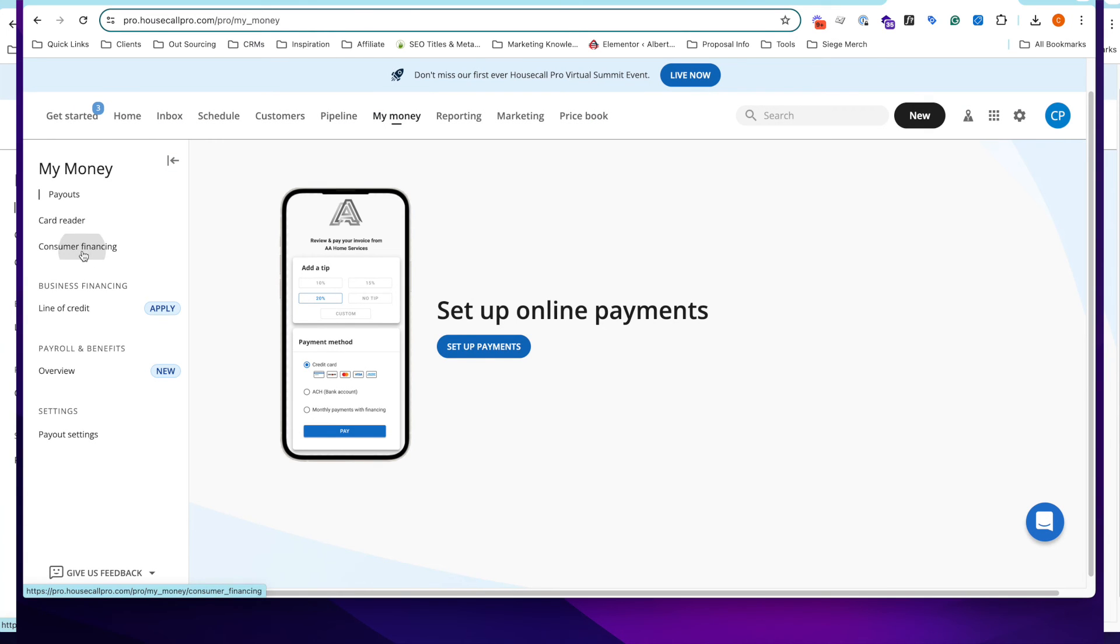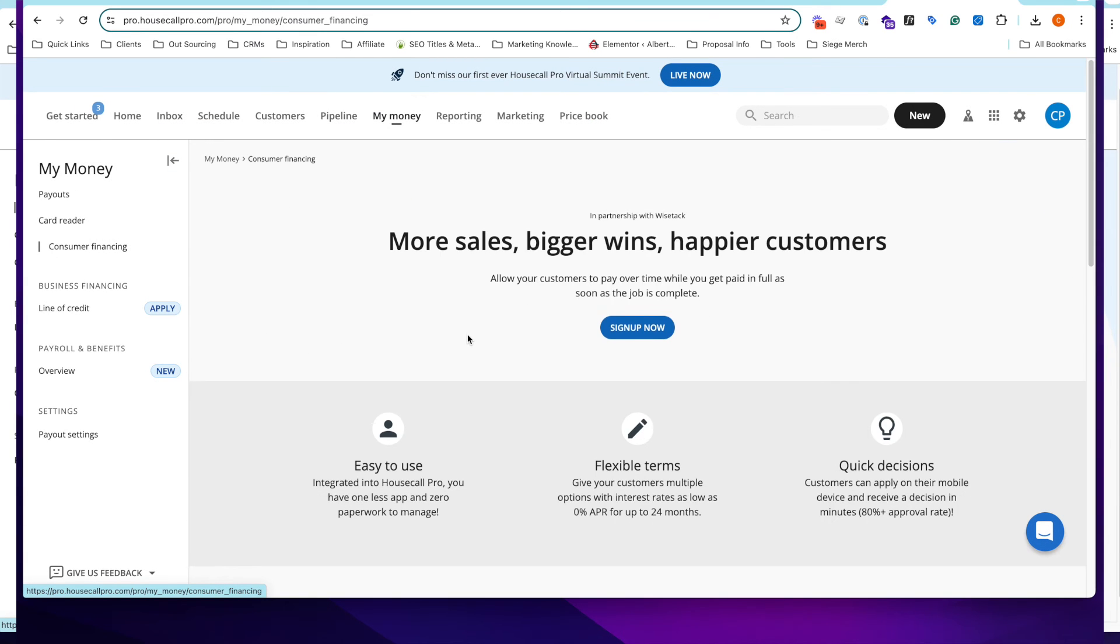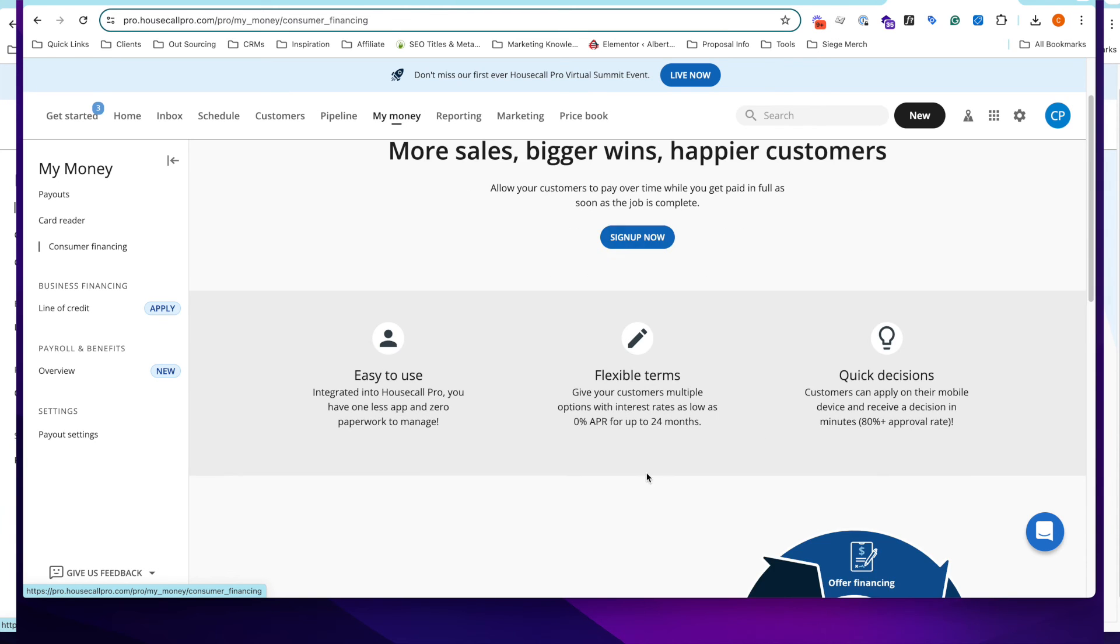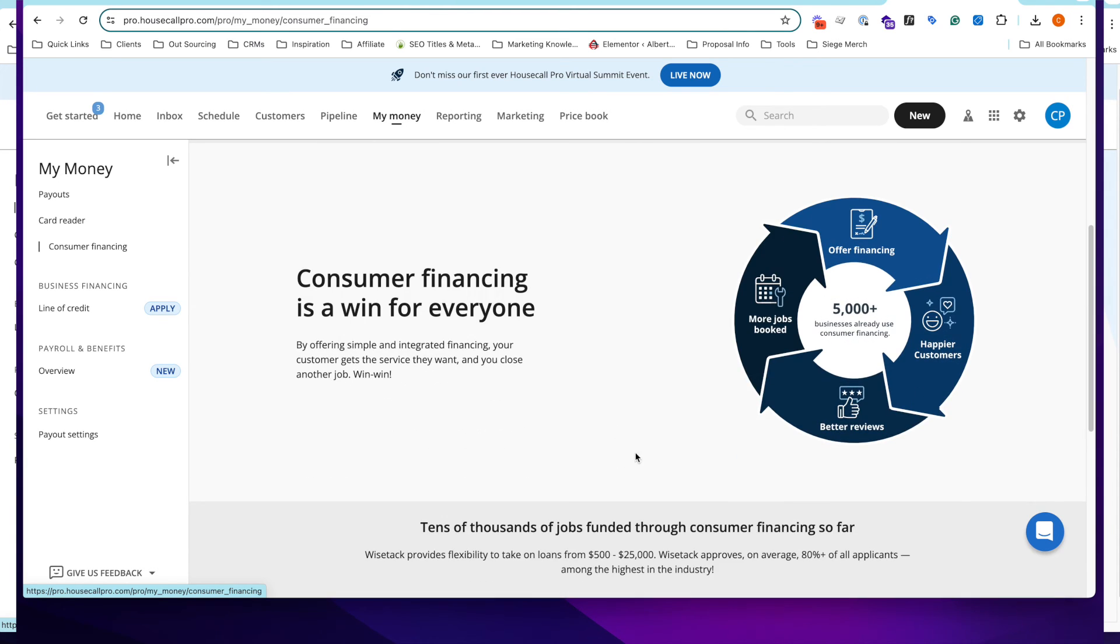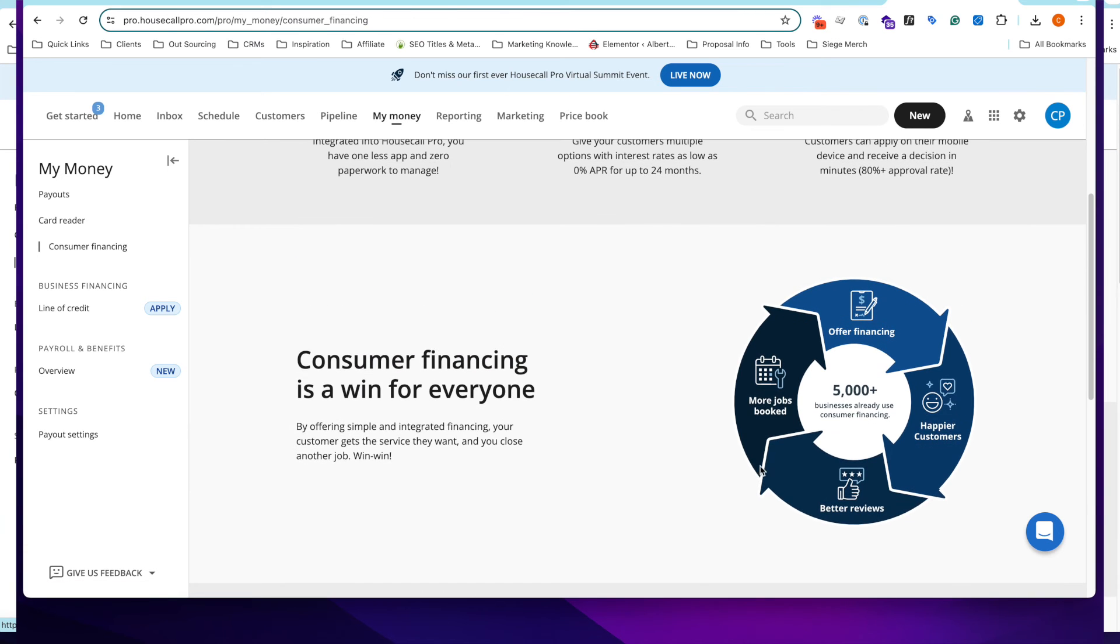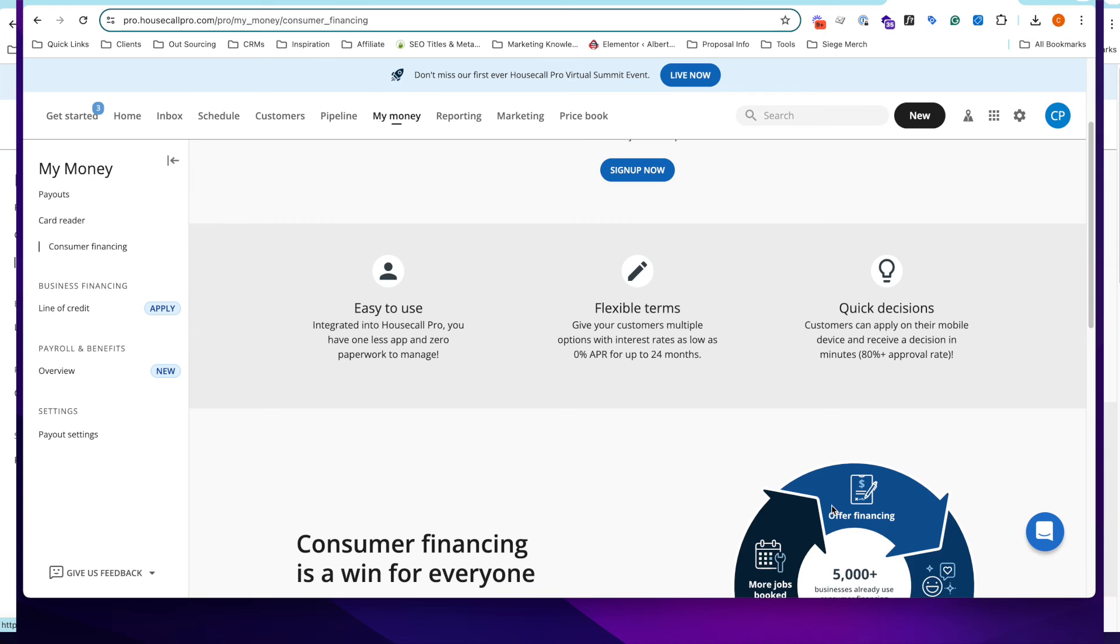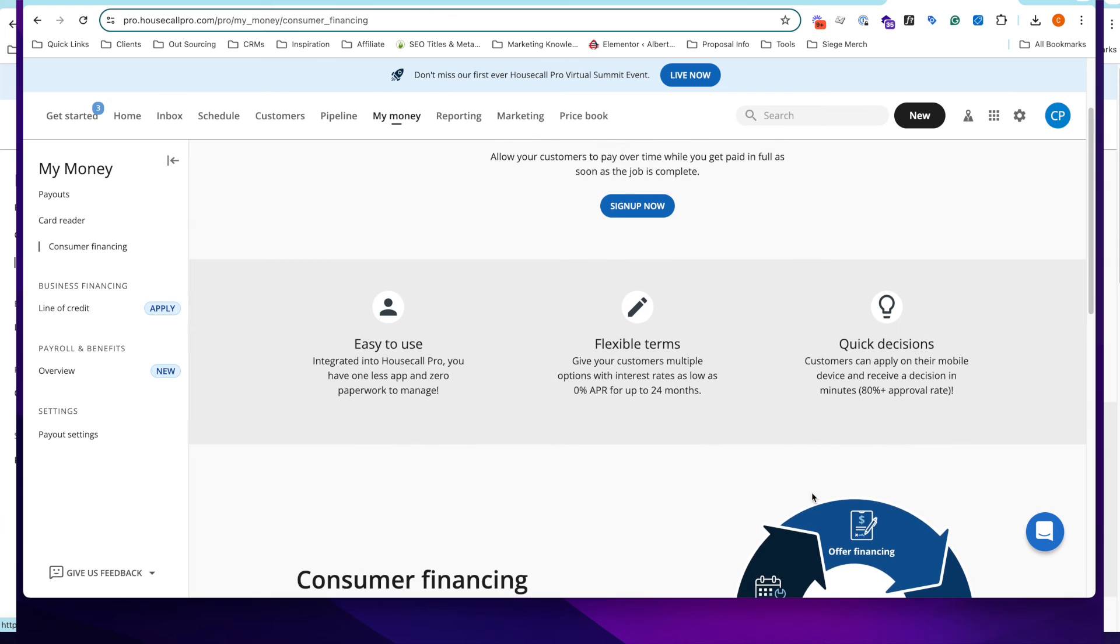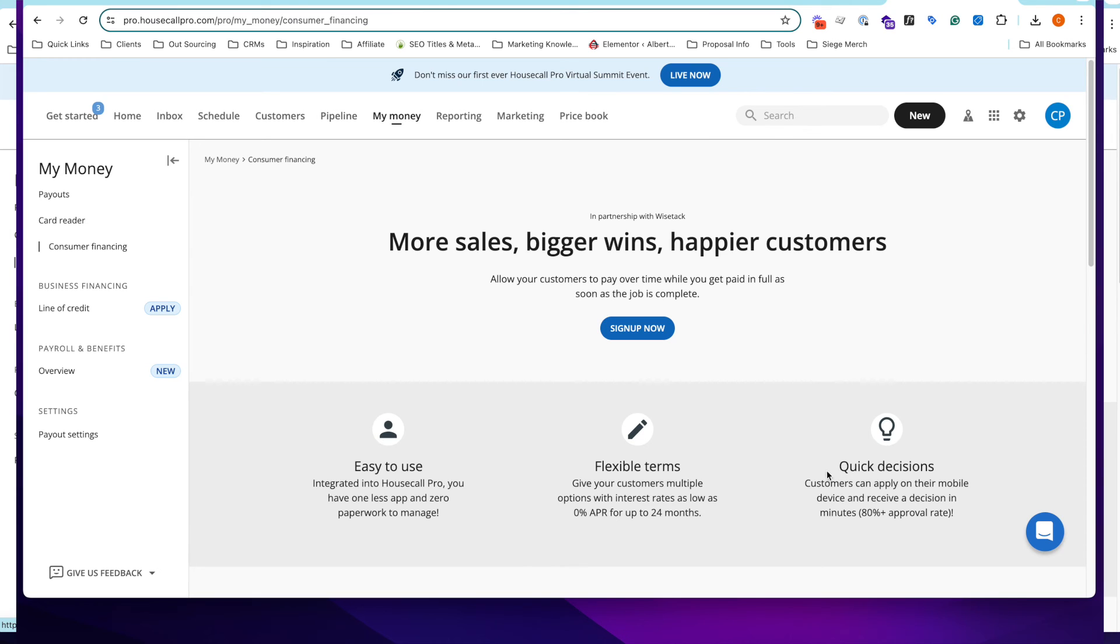What's a really cool thing about Housecall Pro though is that they actually have consumer financing built into their platform. So, you can essentially sign up for this. When you go out to a quote to a home, if that job is four or five thousand dollars, not everybody has that kind of money to just pay on the spot. You can provide them lower monthly payment options and really provide this right through the platform, which is pretty awesome. They do have some other things like lines of credit and stuff, but we won't get into that right now.